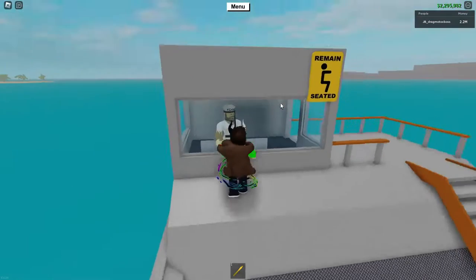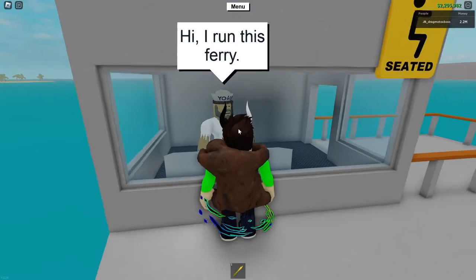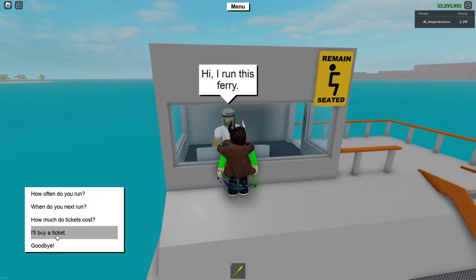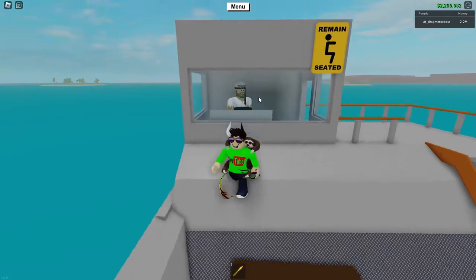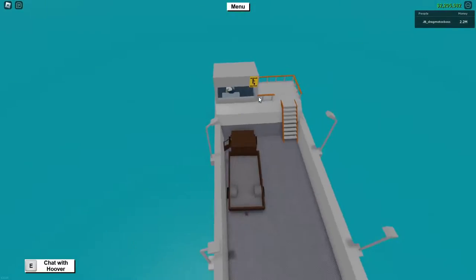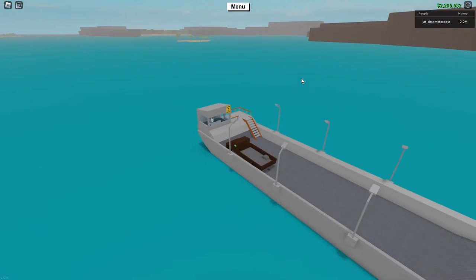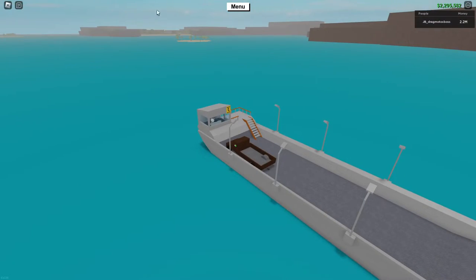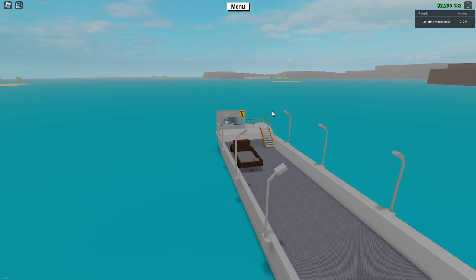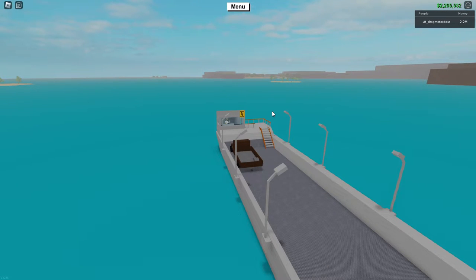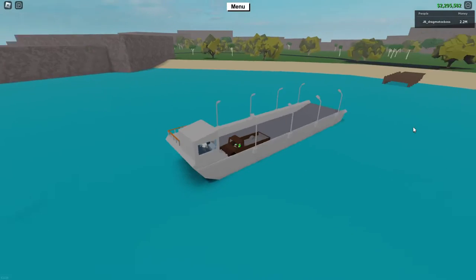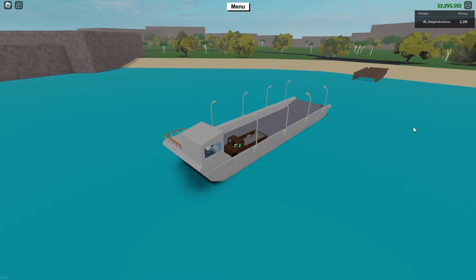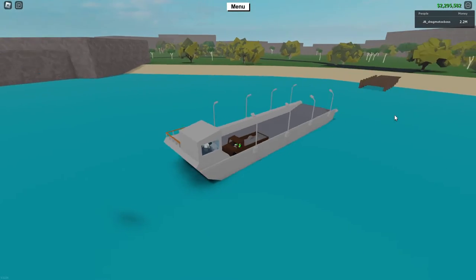Pop out, go to Hoover, chat with Hoover, buy a ticket, then wait patiently. Eventually you'll be taken all the way over there. When you get there, I'll explain what you need to do. Right now the ferry is arriving.